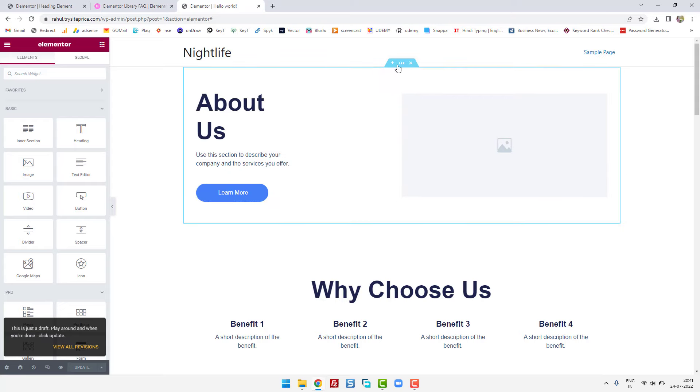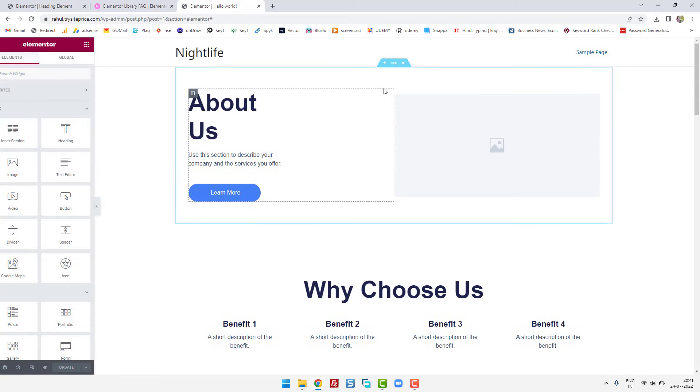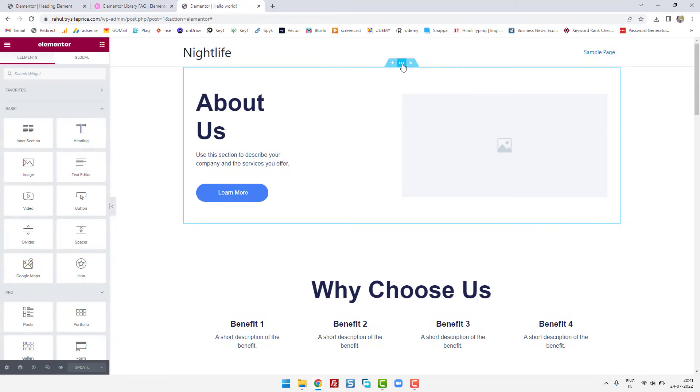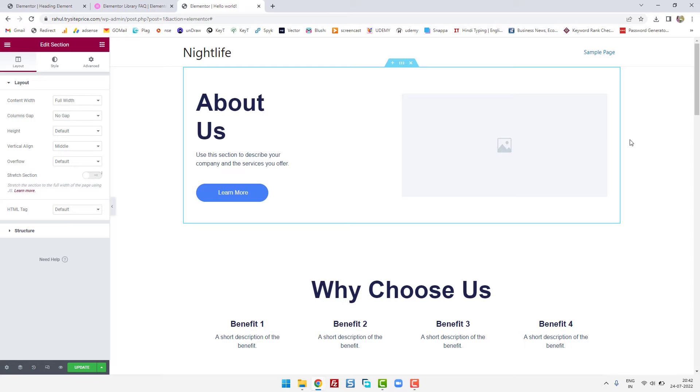...if you see there's still some gap, what you have to do is click this and then make sure the content width is set to full width. And if it still doesn't come in the full area...